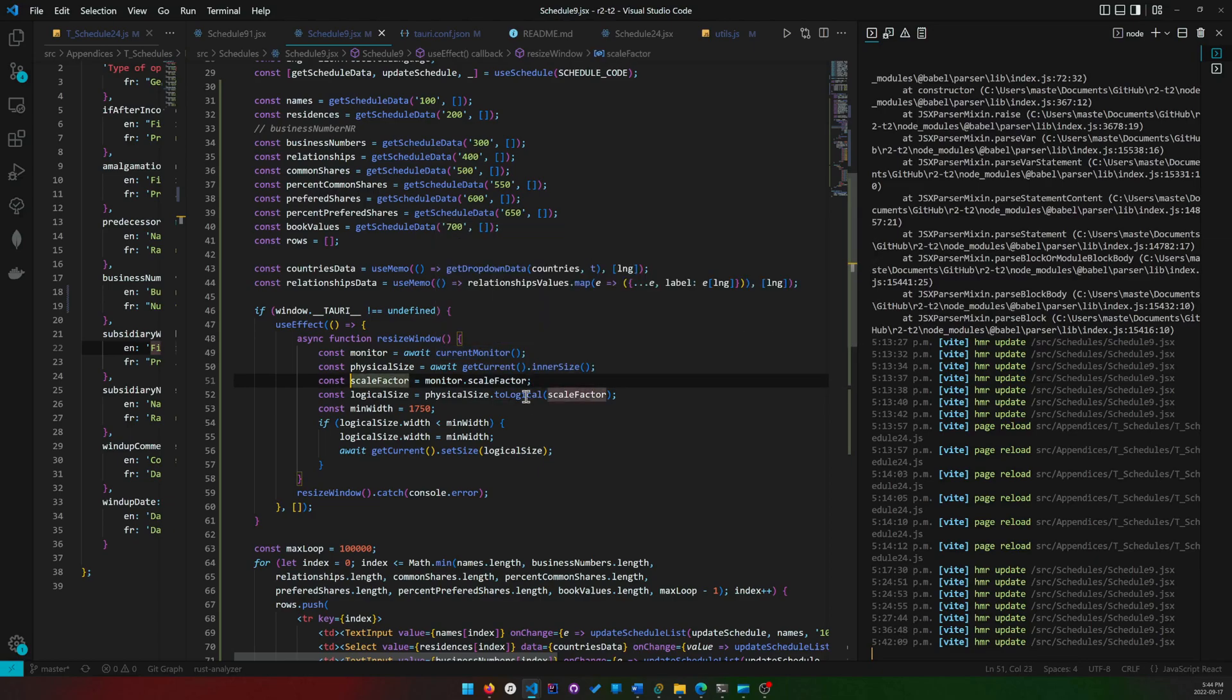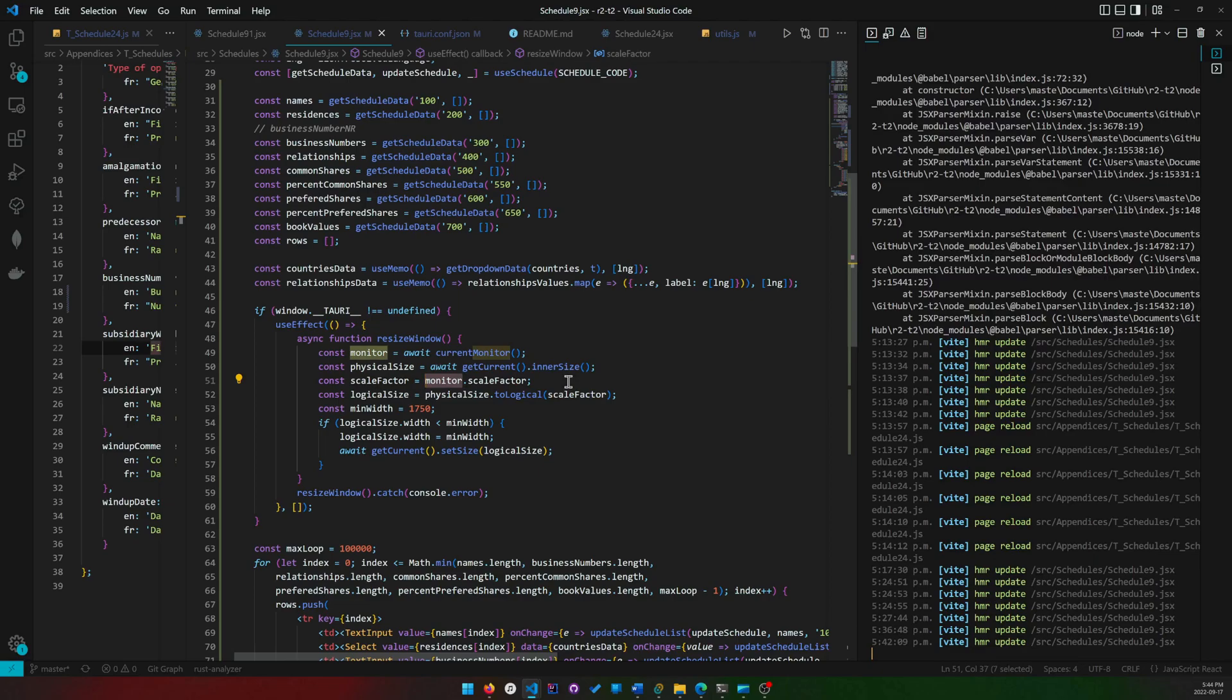The best way is to rely on logical size, but to rely on logical size, you have to take that physical size that's returned by the window and convert that to a logical size, which is why we need a scale factor now.